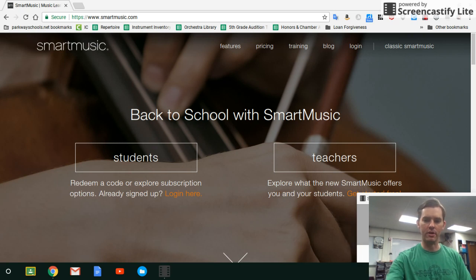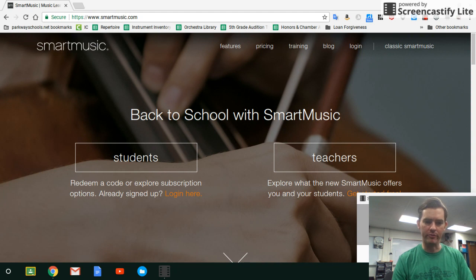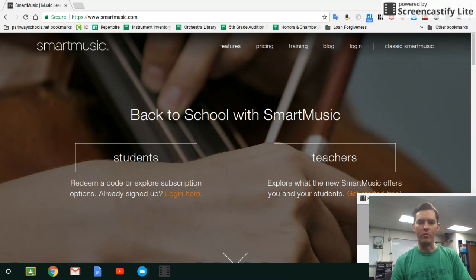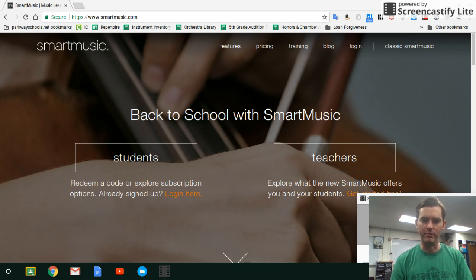Hello students, just making a little video here to help with SmartMusic online. Hopefully this will answer any questions that you have and help with using the SmartMusic website. If you still have questions, post them on Google Classroom under this video or email them to me. I'm happy to answer them, but hopefully this will help a lot and make it much easier to use.